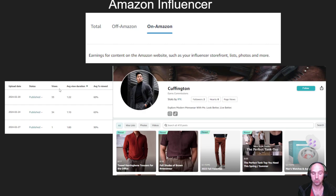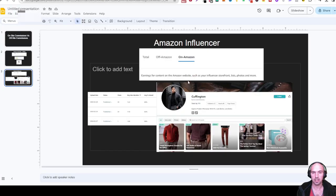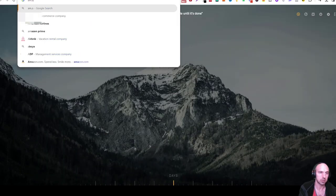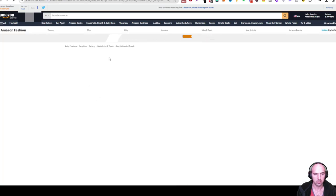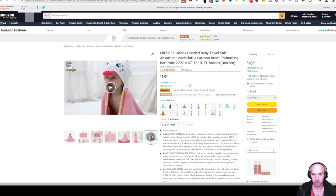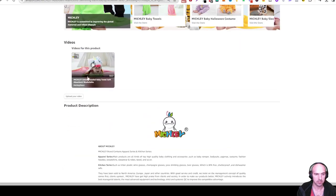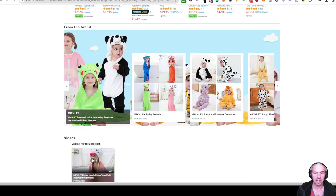Also included is anytime you upload a review video to the Amazon Content Creator Hub — those are actual videos that can appear on the product page of Amazon. Let me bring that up. So the product page would be down below, and if we scroll down, you can see videos for this product. This one is by the company, and influencer videos would be right here in the top carousel.